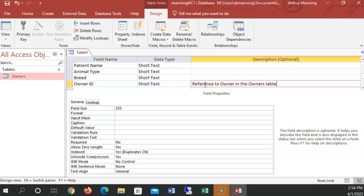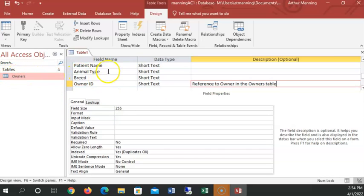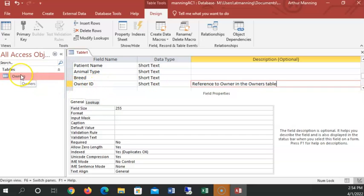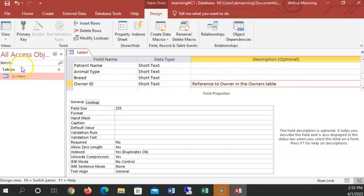This is why the nerds call this a relational database. This table, this data in this table is related to the data in the owner's table. Every owner or every patient that comes in has a related owner that brought them in. They don't come in on their own. That's one of the rules in our business rules of our veterinarian.